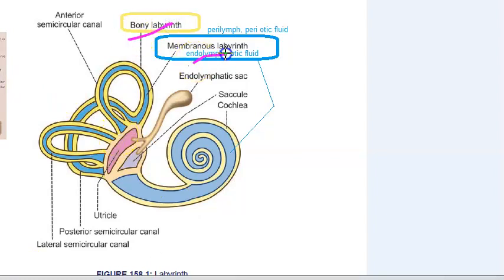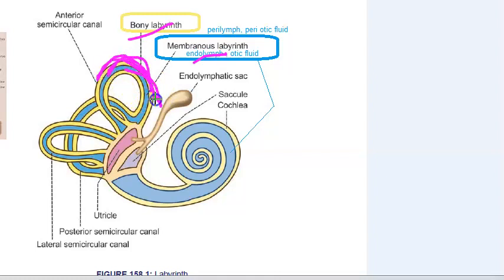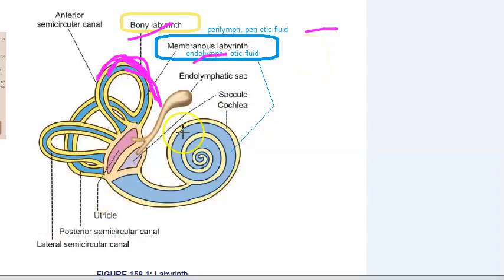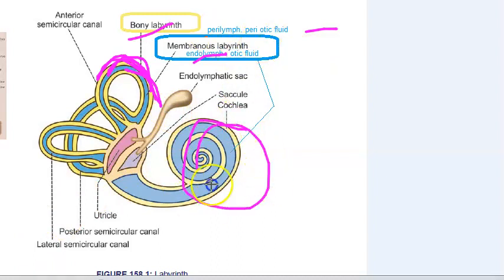The bony labyrinth is a series of cavities or channels present in the petrous part of the temporal bone. Inside that you have the membranous labyrinth. Between the bony labyrinth and the membranous labyrinth you have the perilymph. The membranous labyrinth has two portions: the vestibular apparatus and the cochlea. The cochlea is responsible for hearing.